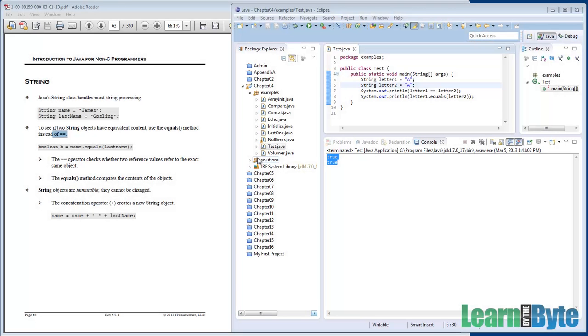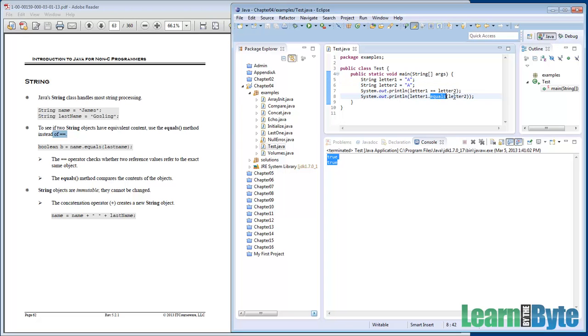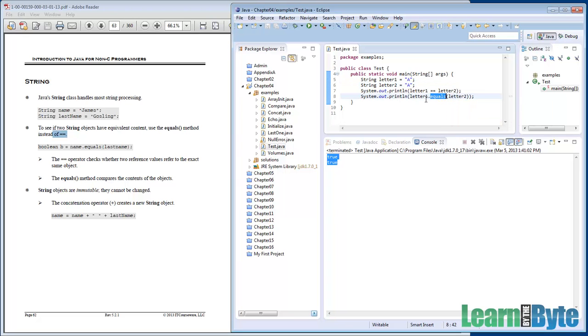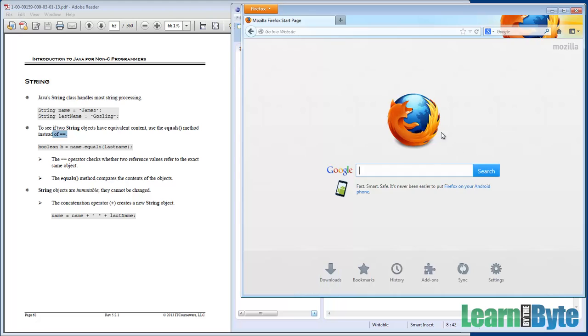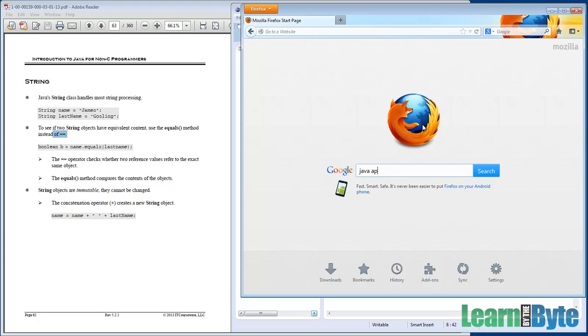What else can you do with strings other than call this equals method on them? Well, there's lots of other things we can do. If I go and bring up a browser window and I search on Java API docs,